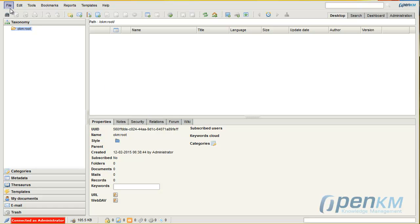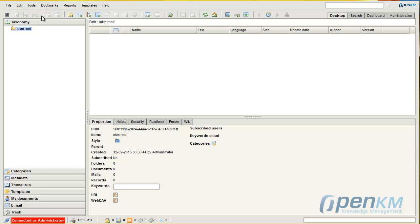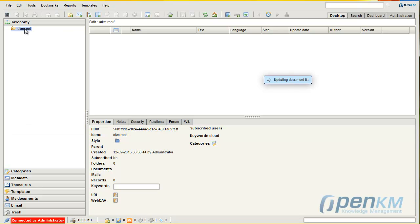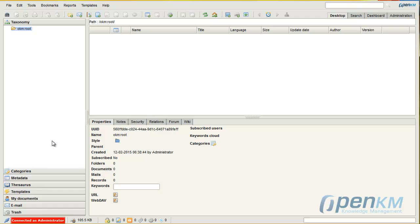Menu options, toolbar, folder tree, document explorer, properties, and user information.